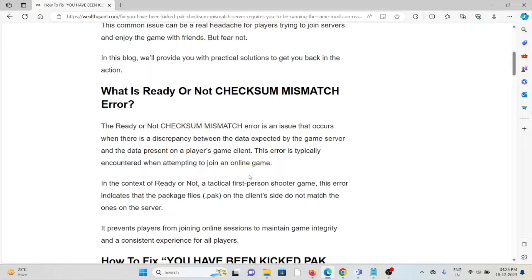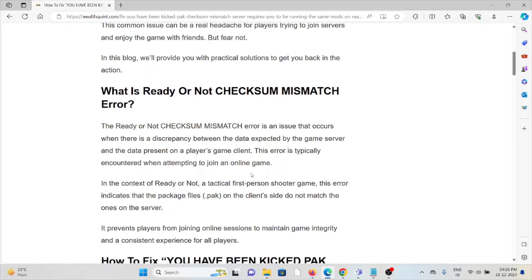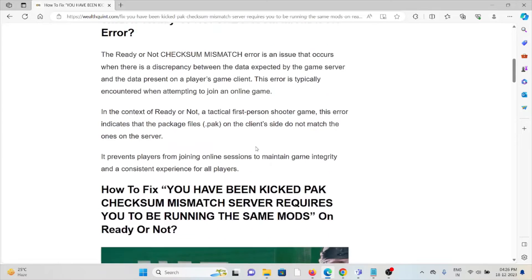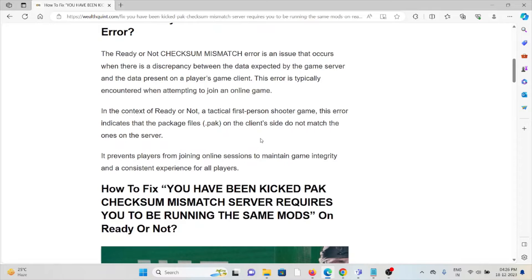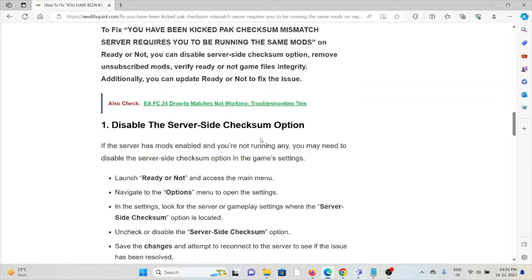What is Ready or Not checksum mismatch error? The Ready or Not checksum mismatch error is an issue that occurs when there's a discrepancy between the data expected by the game server and the data present on the player's game client. This error is typically encountered when attempting to join an online game. In this video, we'll see how we can fix it.